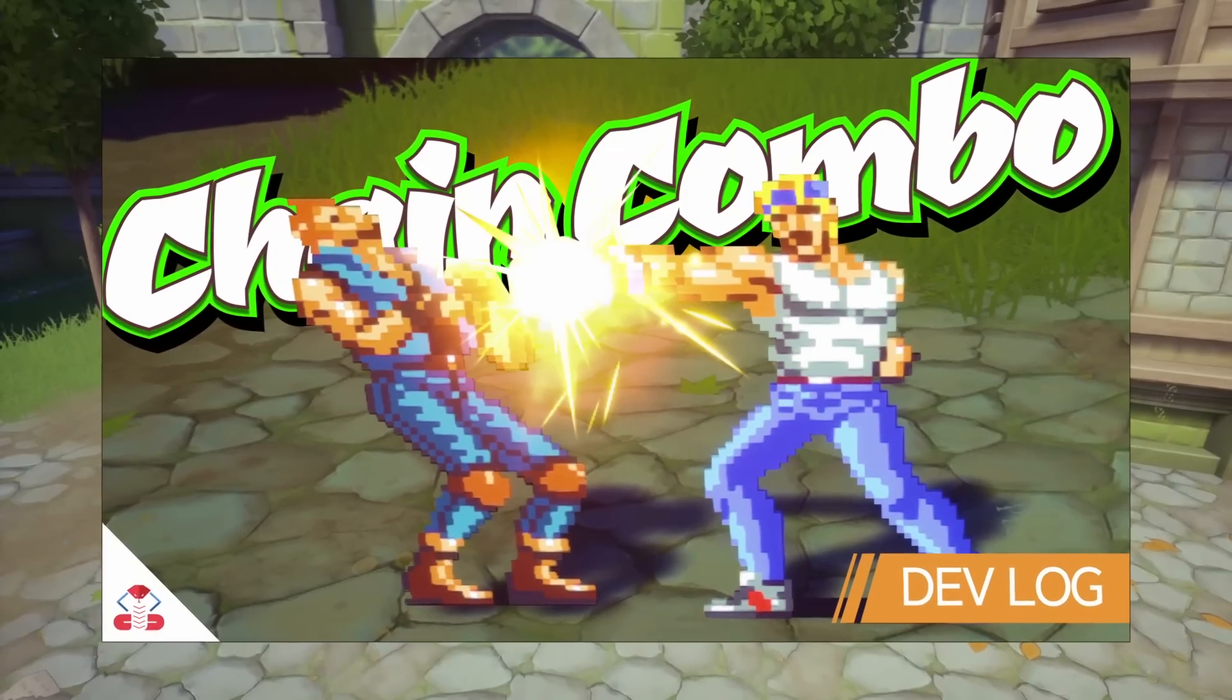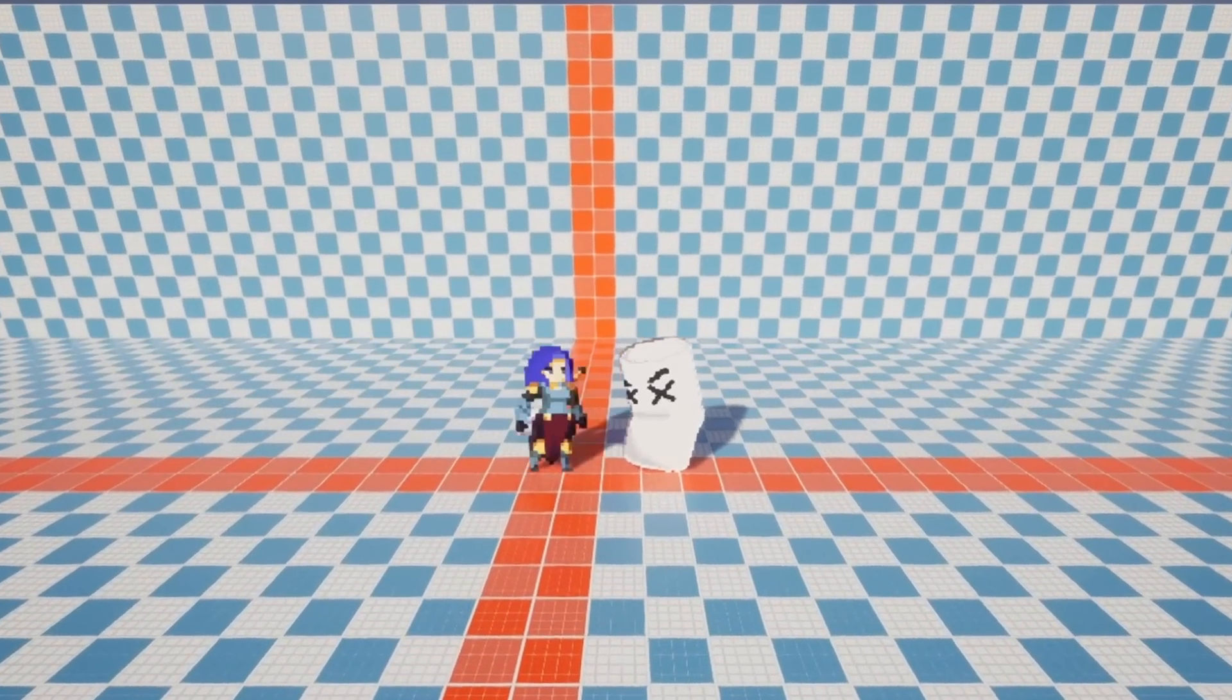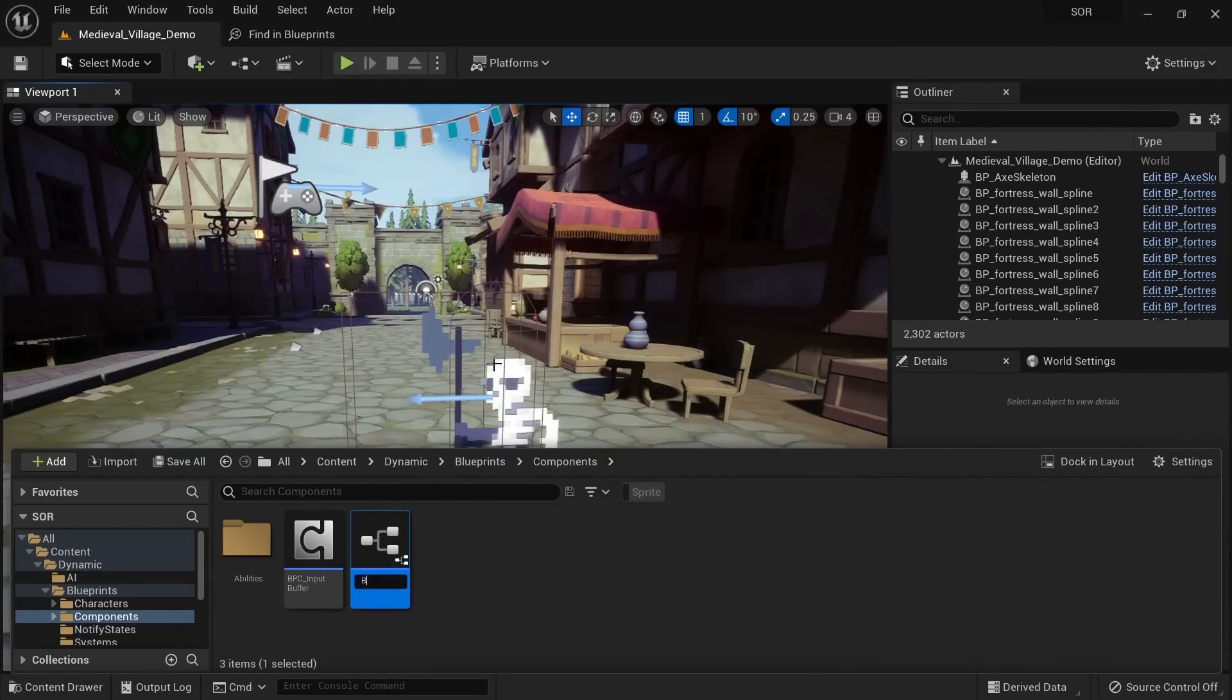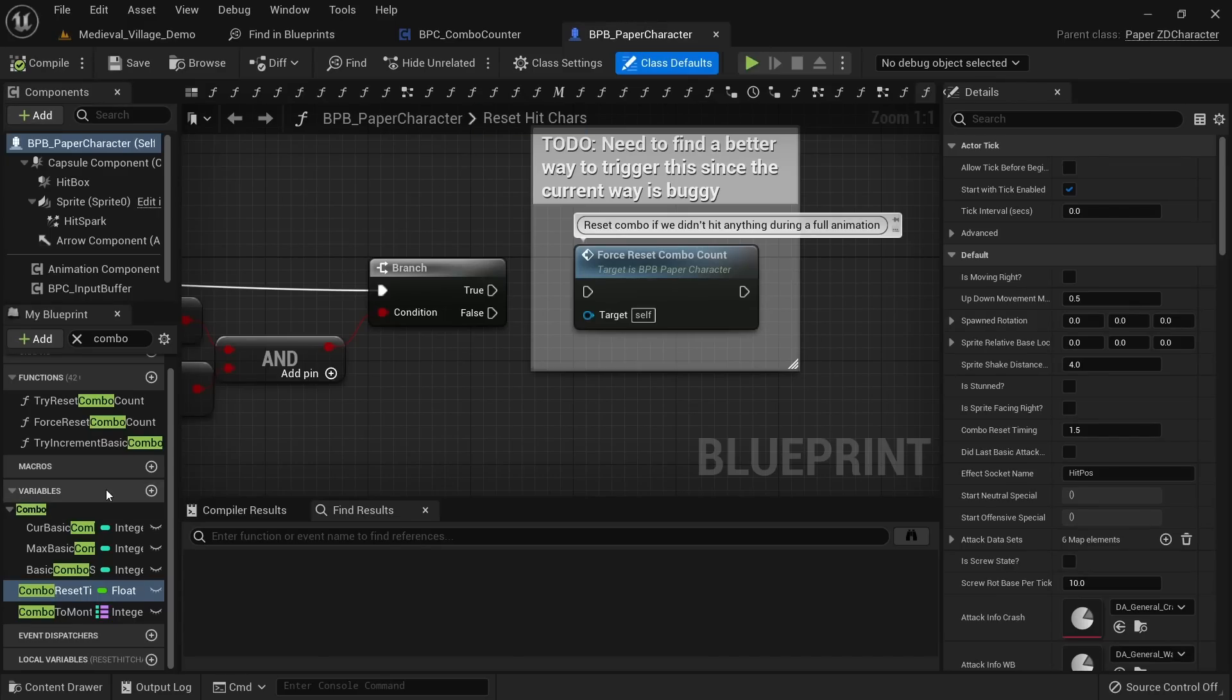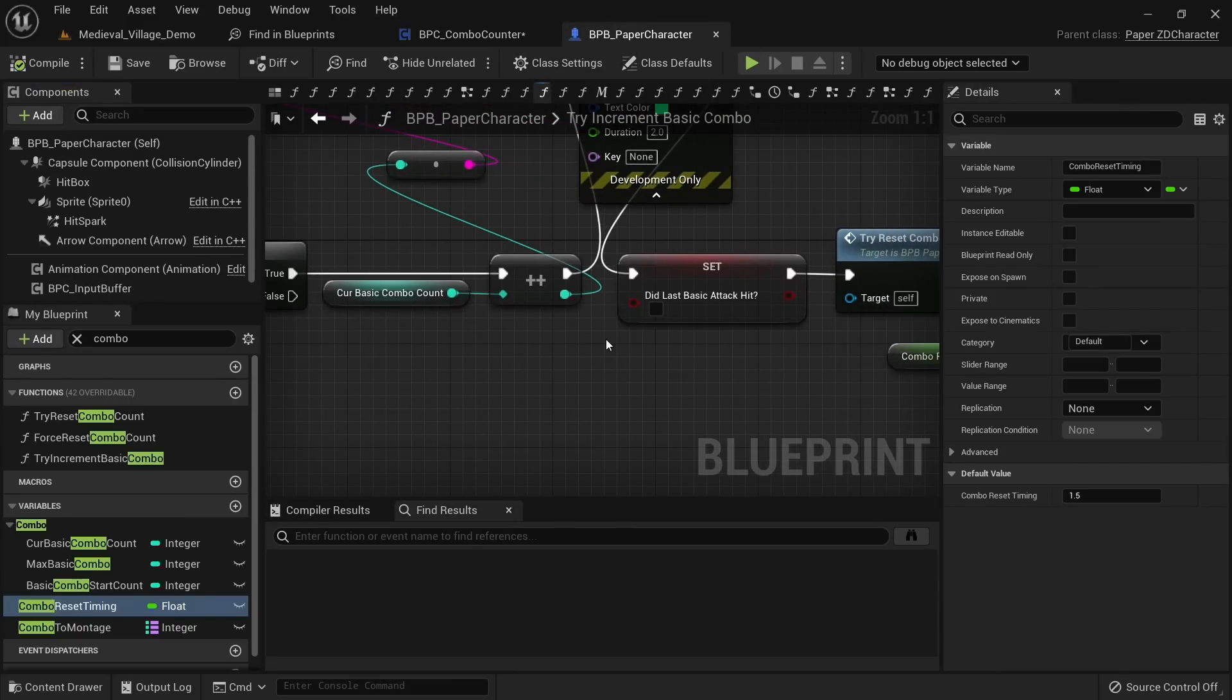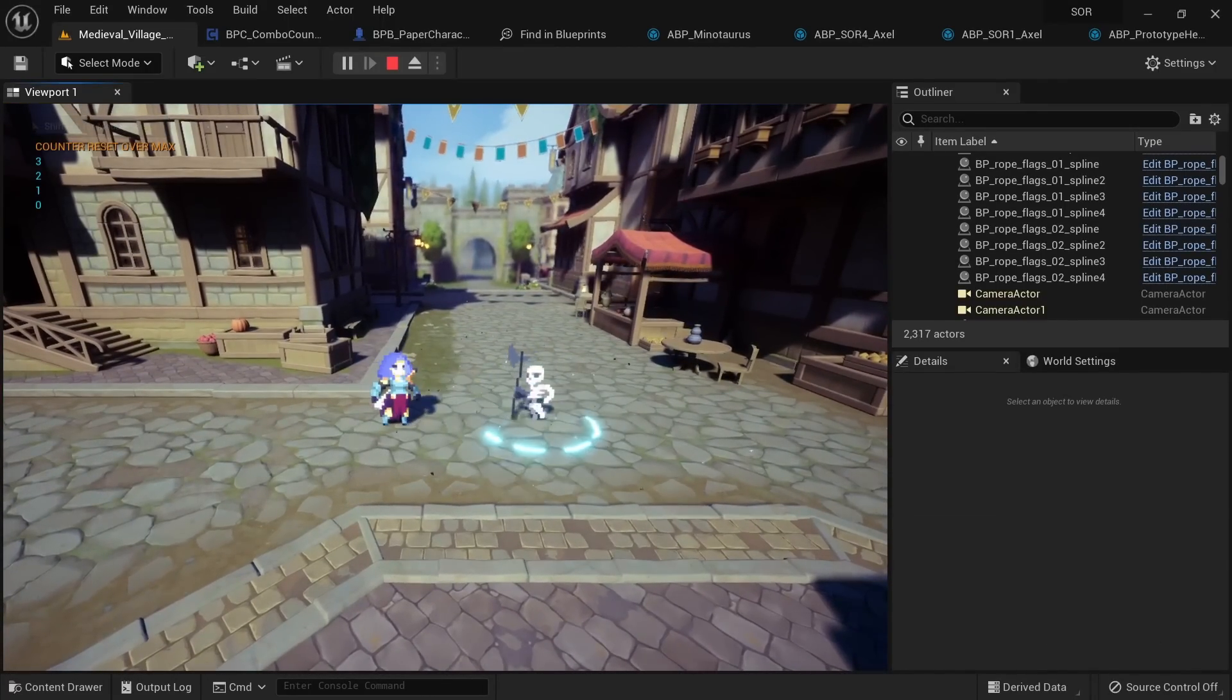You might remember a previous video where I set up the combo attack system. The whole system was actually pretty hard to figure out and I'm still having some bugs with it, such as the attack chain not going into the next move correctly sometimes. To once and for all get rid of these issues, I decided to turn the combo system into a component and extract it from the character blueprint. I basically just had to bring over all the variables and functions and then call them through the component. This cleanup process alone let me find all of the issues with the system much easier and will also make it more future proof.